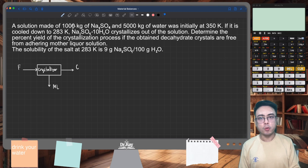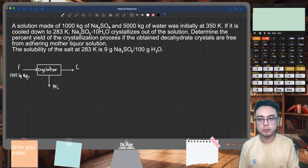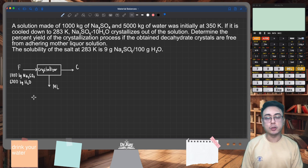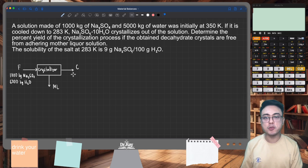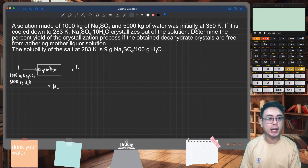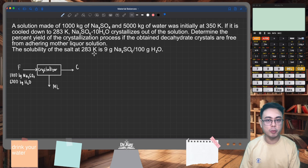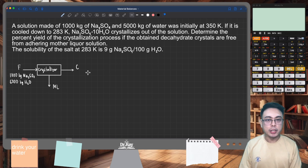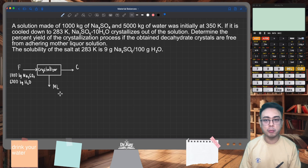According to the problem, we have 1,000 kilograms of sodium sulfate and 5,000 kilograms of water in the feed, initially at 350 Kelvin. For material balances, we can neglect the temperatures because what we need from them is just the solubility data, which is given at the product side at 283 Kelvin. Your mother liqueur is the saturated solution at 283 Kelvin.